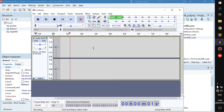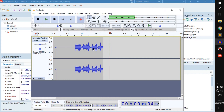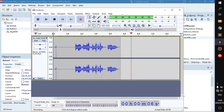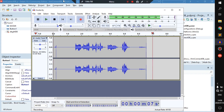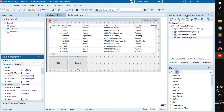Hello everyone, welcome back to a new video. So here we have a new button. I'm not going to name this button, I'm just going to say delete. Because we're going to learn how to delete some records.